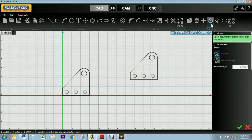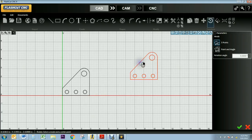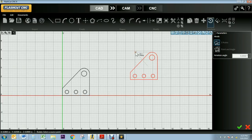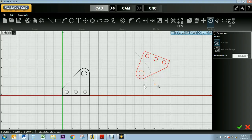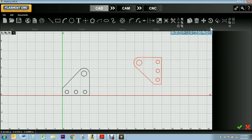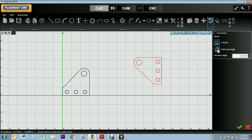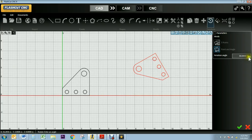Moving on to my rotate tool, I'll select my tool and I'm prompted on either the right side of the screen or the bottom of the screen to select and right click to confirm my object. I can use two different methods to rotate. I can use my three point tool which allows me to select a center point, a source point nearby, and then my third point is my target point for the angle of rotation. The other way is using my point and angle feature which allows me to select a center of rotation point and then change the rotation angle in my parameters. Once I've reached my desired rotation I can press the green check mark.